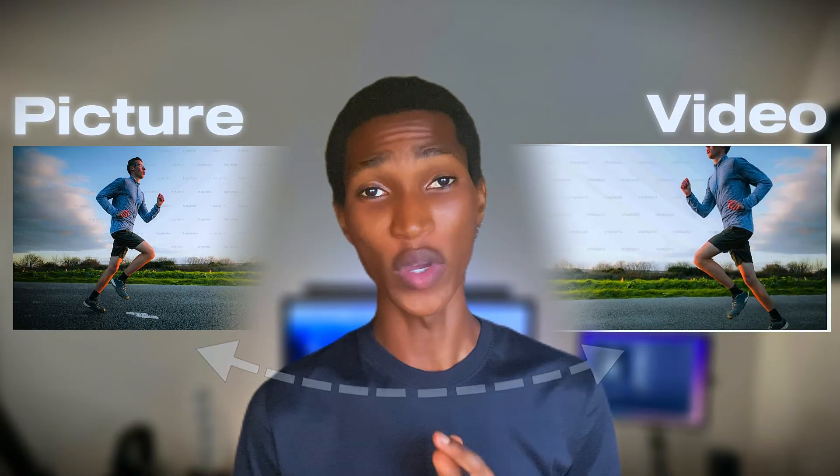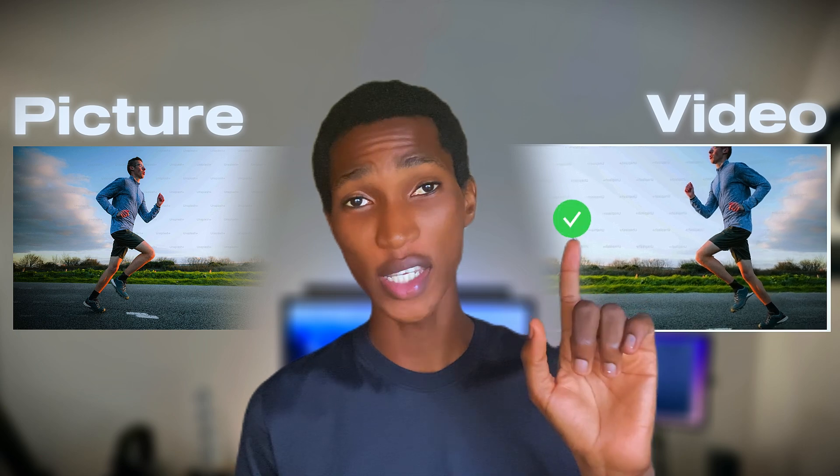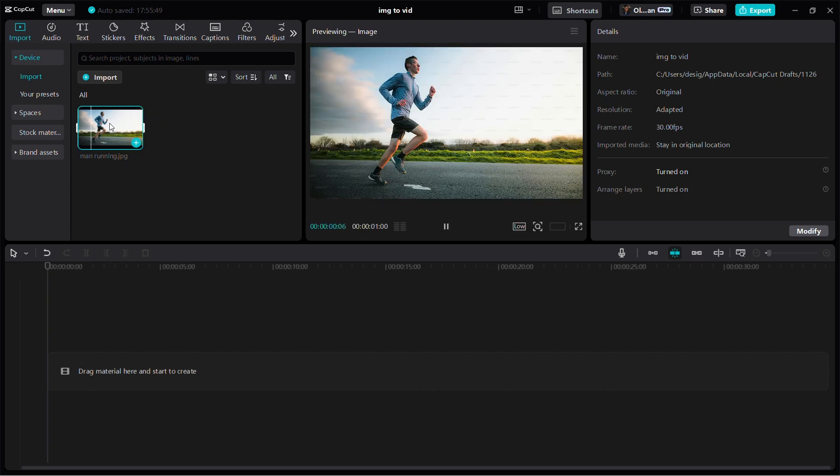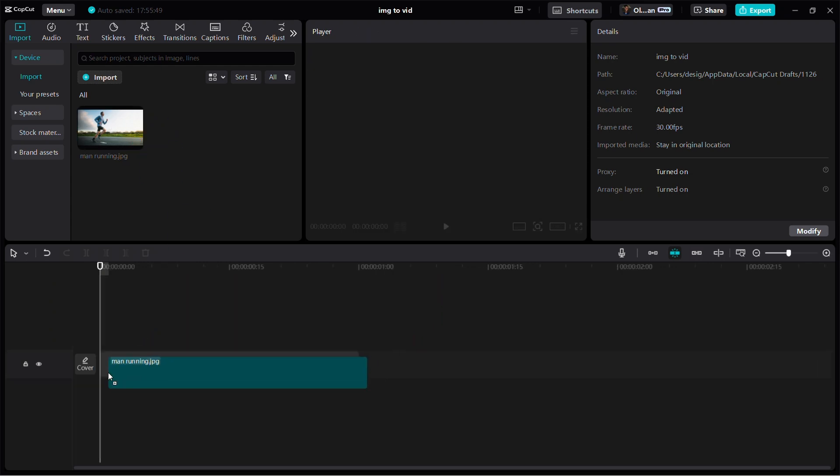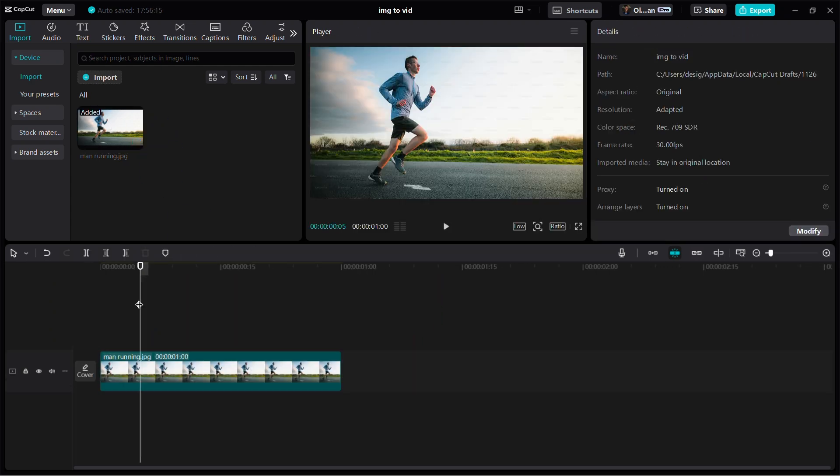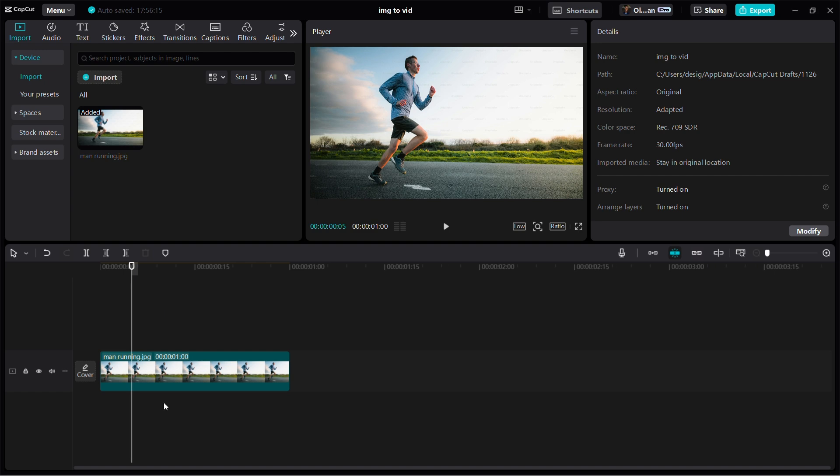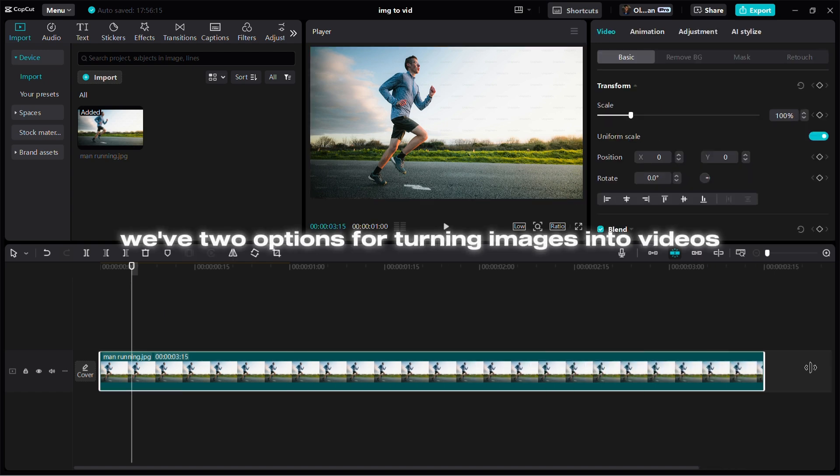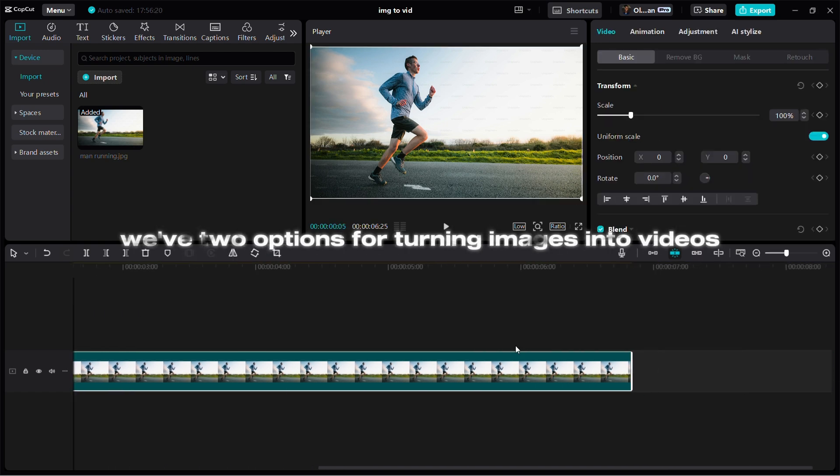Here's how you can turn images into videos with just one single click. Let me show you how to do it in GapGap. So guys, we've got a picture here that we're gonna turn into a video. When it comes to turning images into videos, we've got two options for doing that, so I'm gonna show you two options right now.